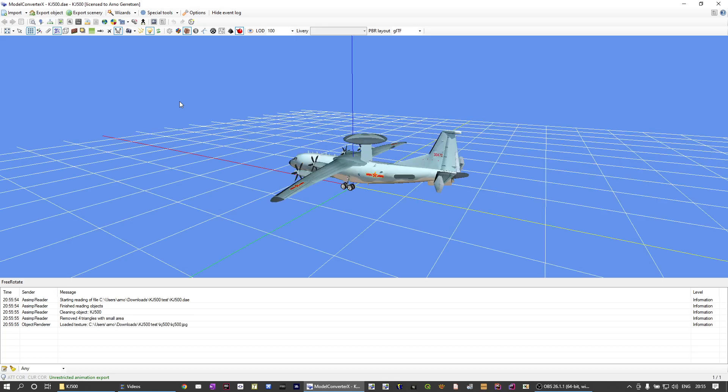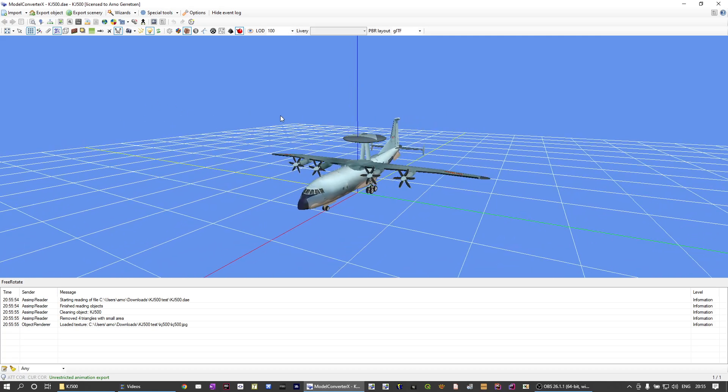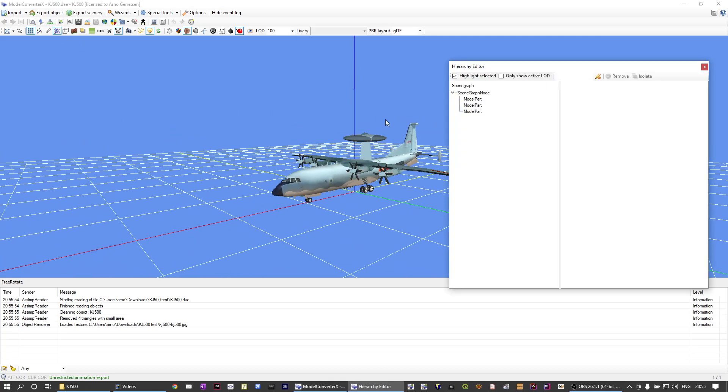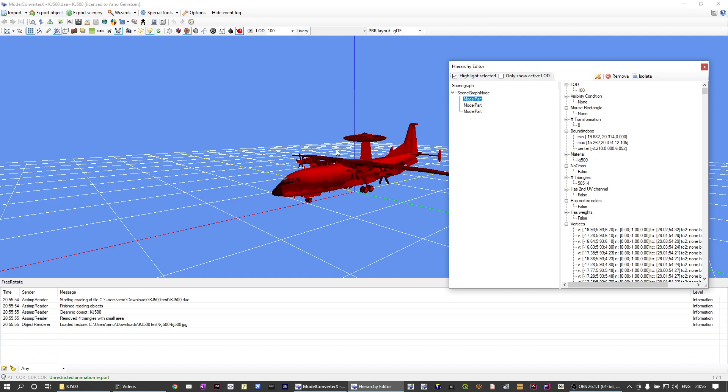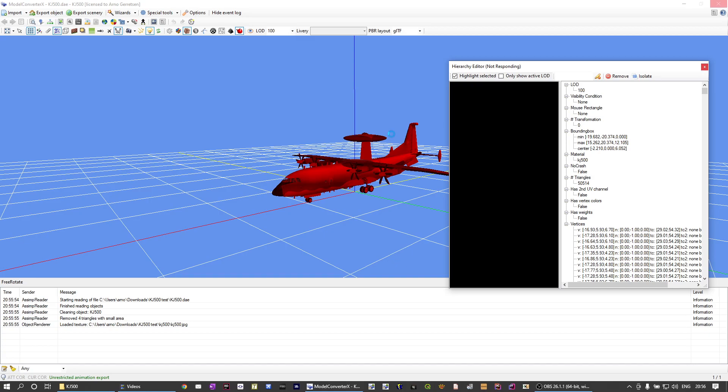So we'll very quickly load the model again. I'll go to the hierarchy editor and I'll normalize the texture coordinates. Let's wait until that's done again.